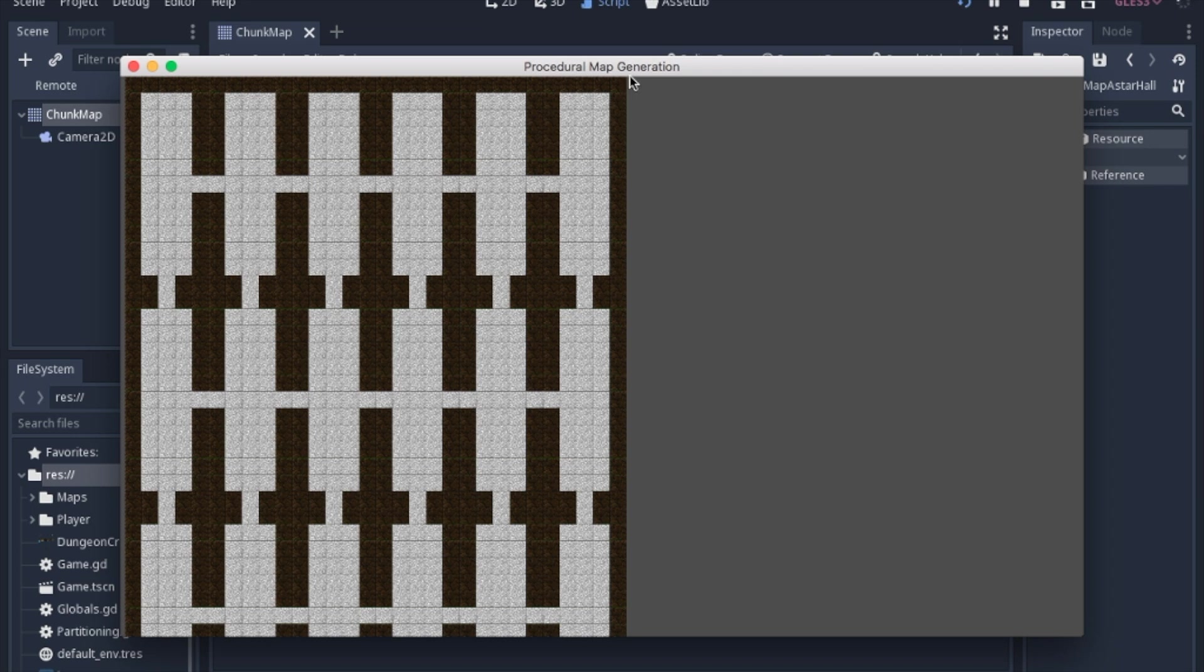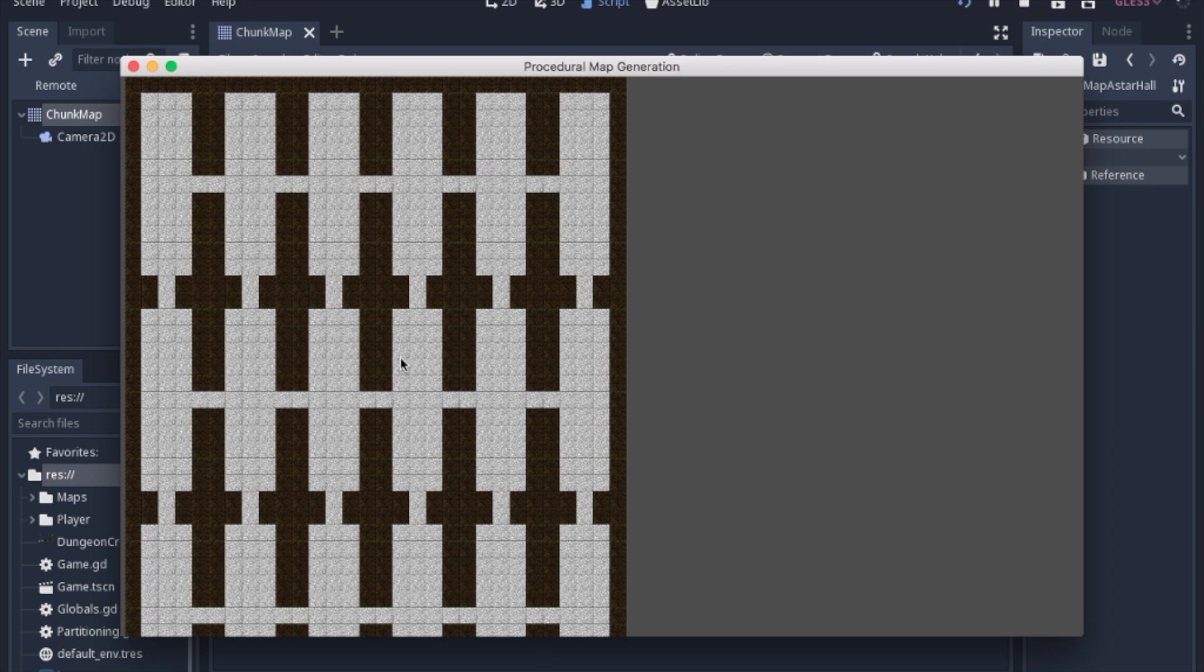So today we're going to work on another type of procedural generation that we're going to call chunk map. Basically we're going to make a bunch of rectangles, line them all up, and connect them into a whole bunch of rooms.